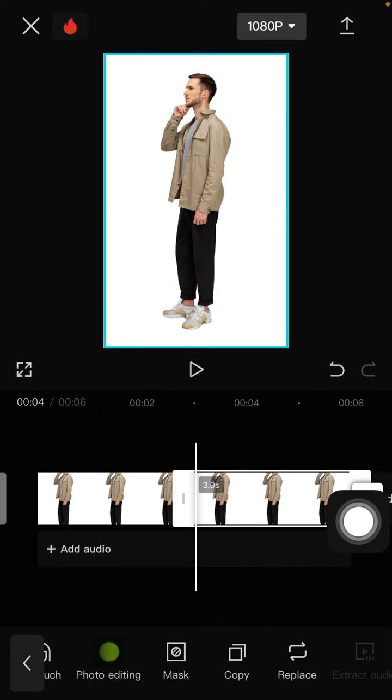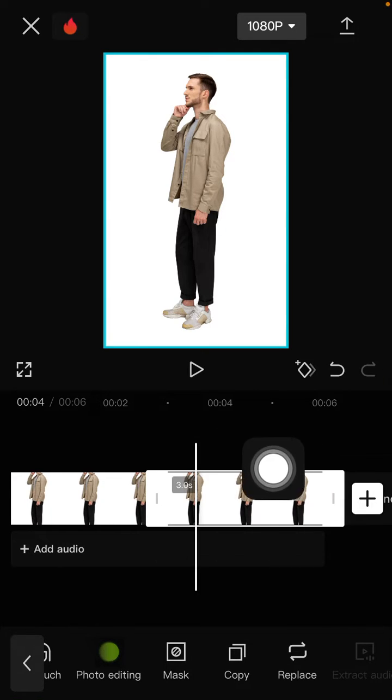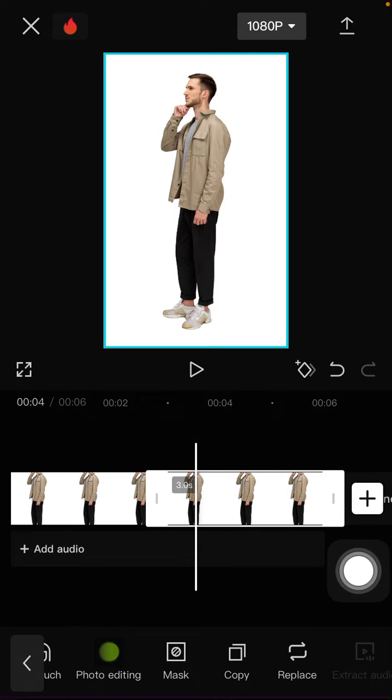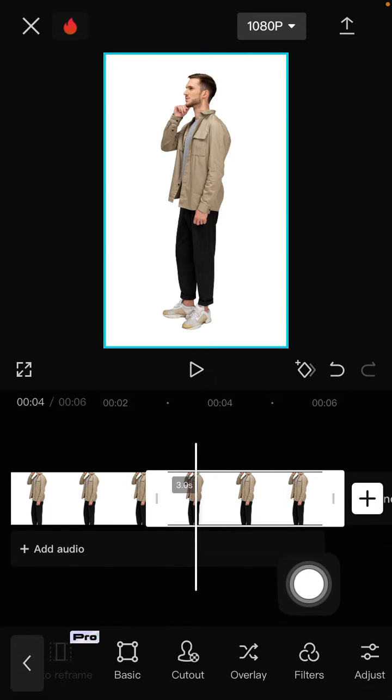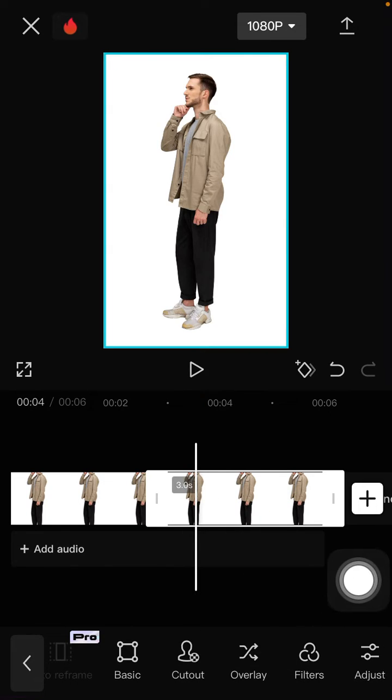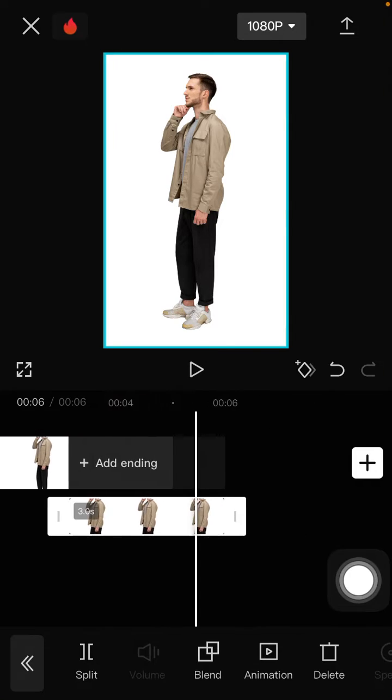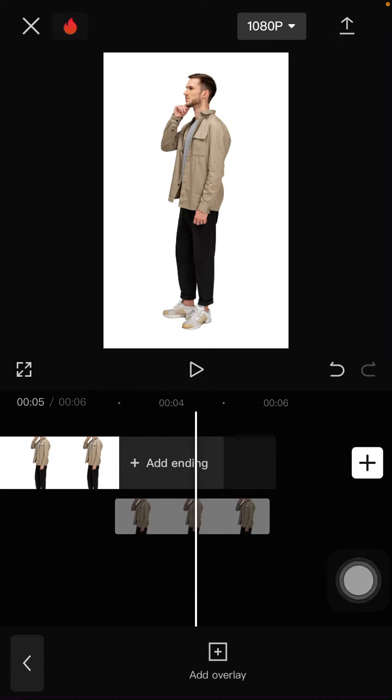Okay, so to make it as an overlay, just select the overlay and you can adjust it. Just tap and hold and swipe.